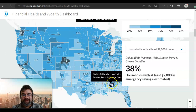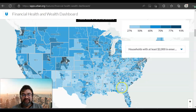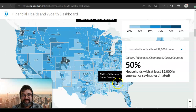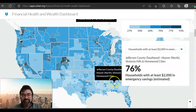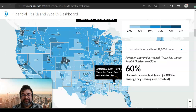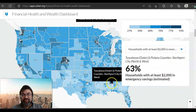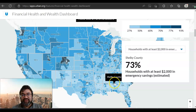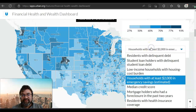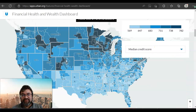Very few people in some areas have adequate emergency savings. Alabama has very few places that do. Some places it's 73%, which is a higher number than usual. Median credit score is another interesting geospatial distribution shown on this map.